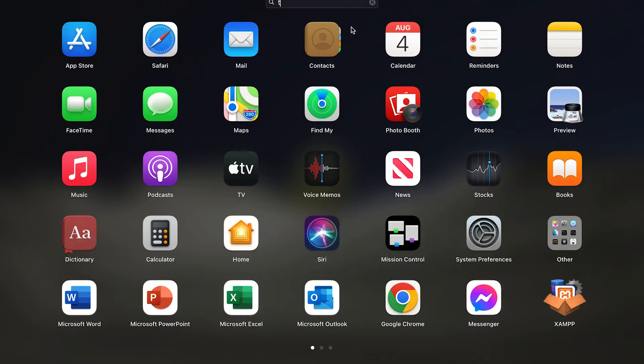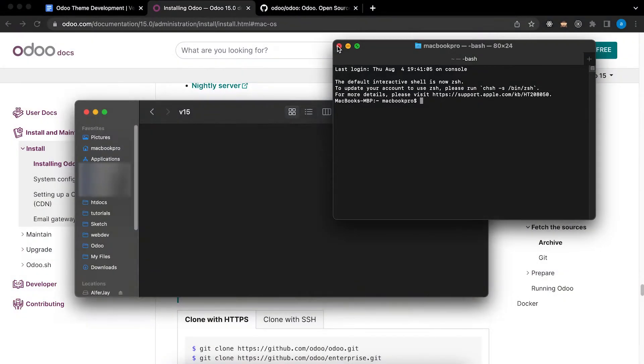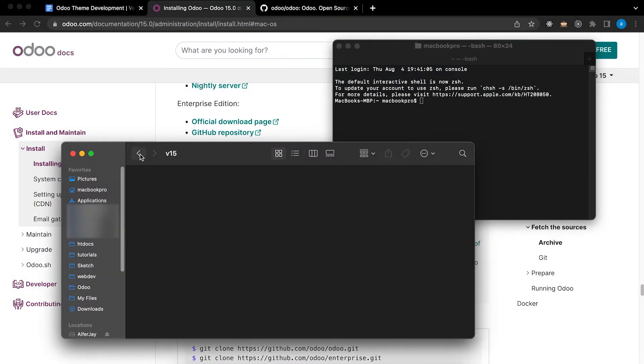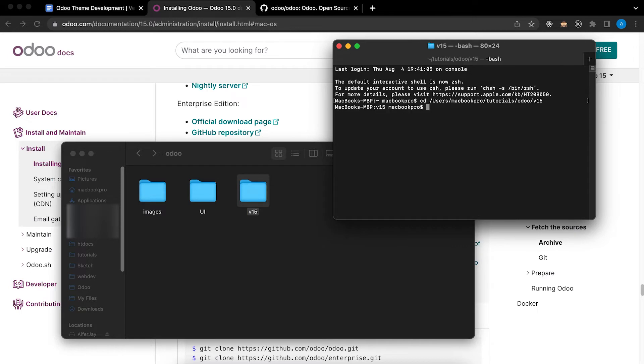Open Terminal. I need to go into this directory. Type CD in Terminal and I will click and drag. Now I am in the current directory version 15.